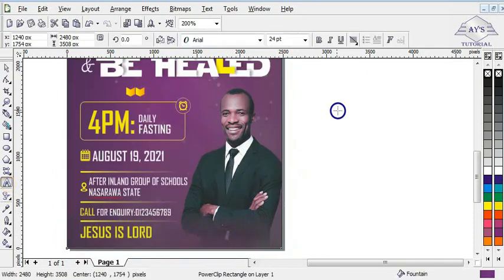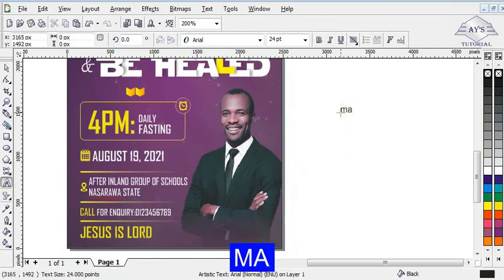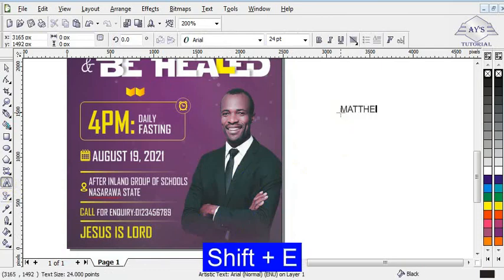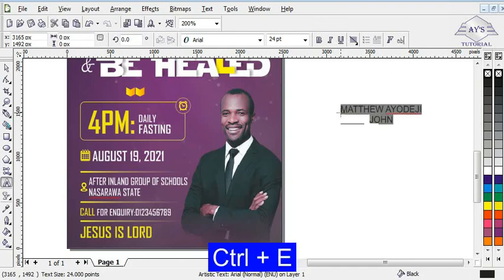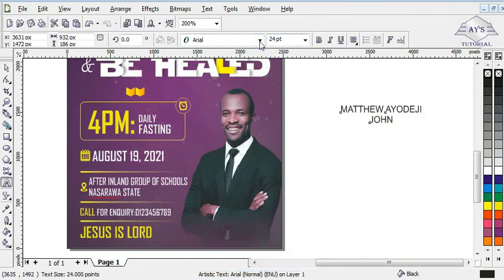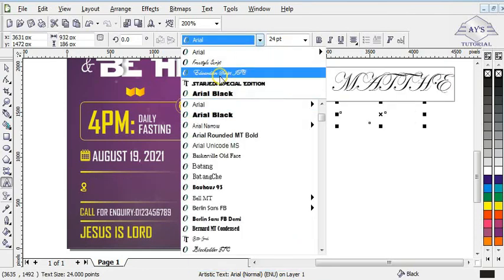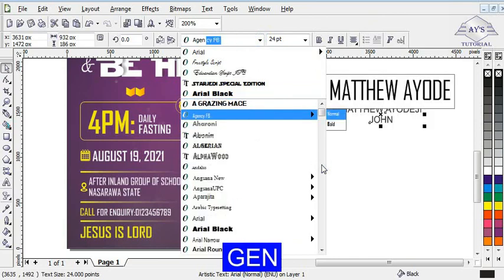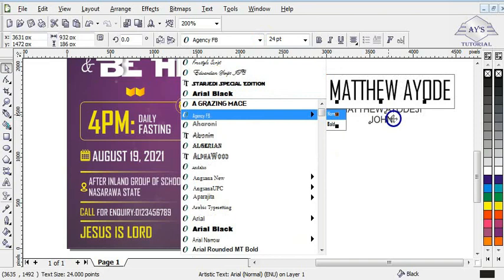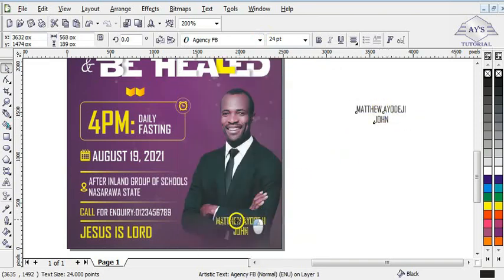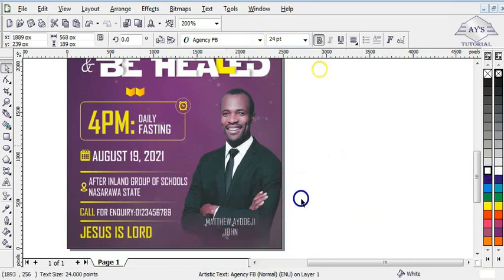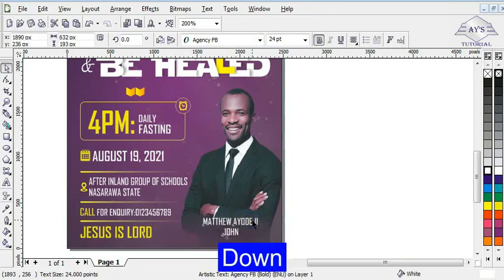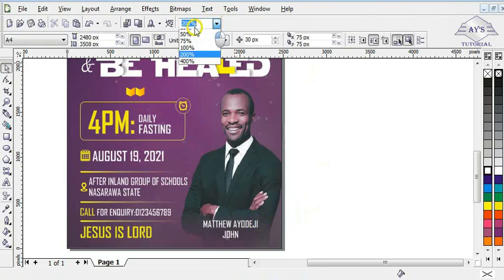I then write the name of the pastor. I press Ctrl+E to centralize it and give it a font — Agency FB. I bring the text inside the design and give it white color. I bold it and bring it downward a little bit. Then I zoom everything back to page.